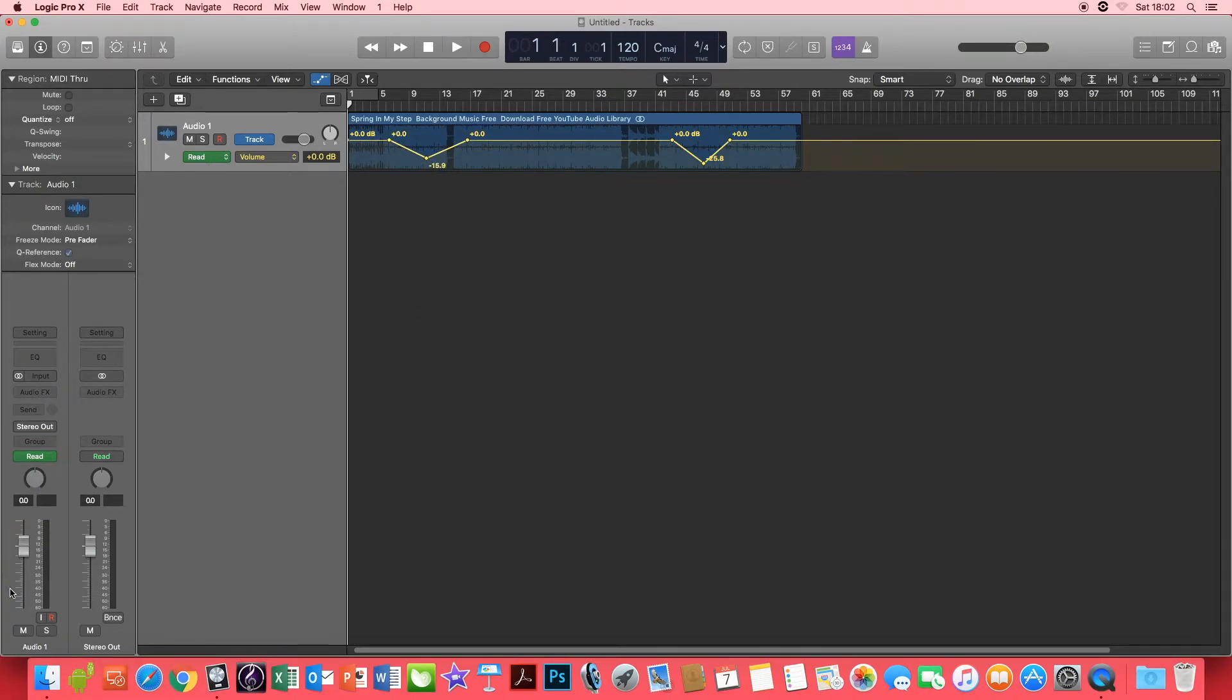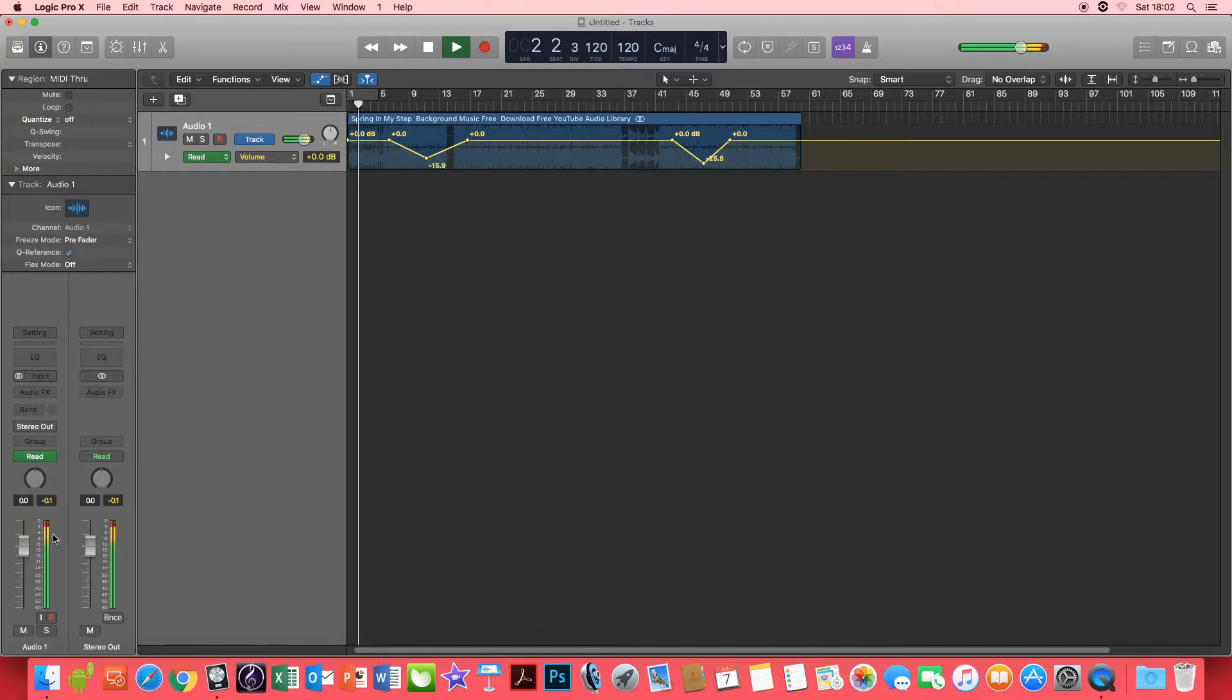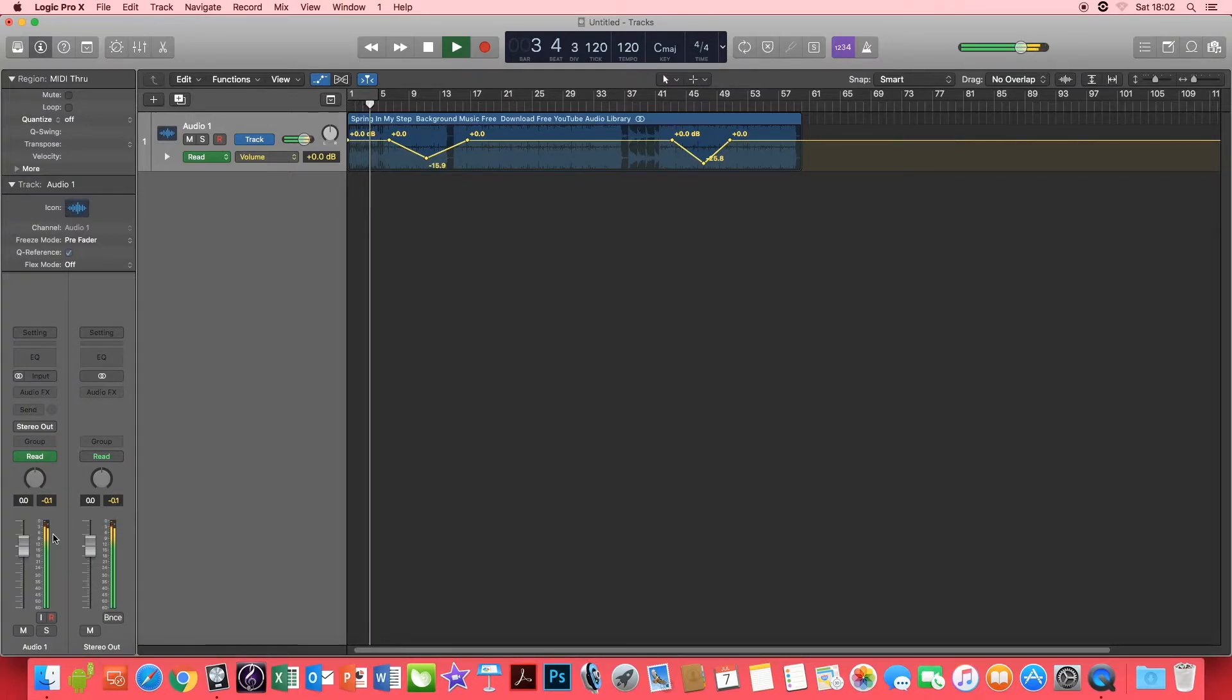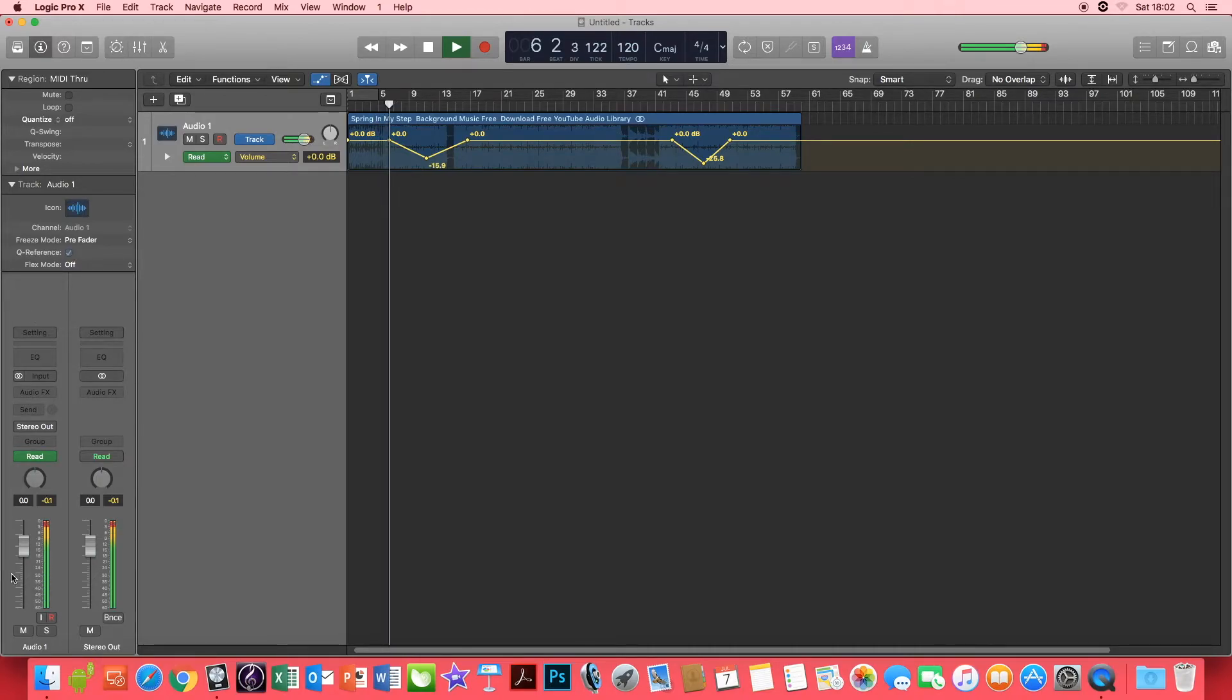Read allows the fader to read the automation programmed in, not allowing you to edit the fader during playback. The fader will move whilst the playhead is moving along the arrange window.